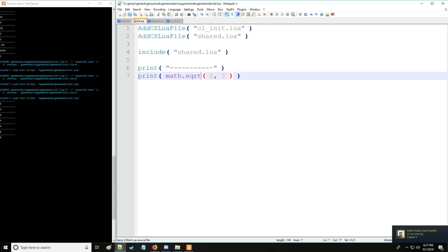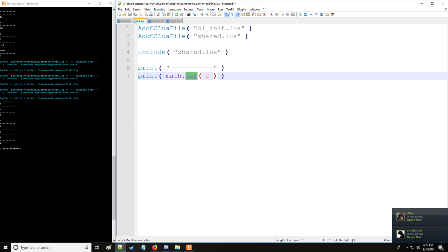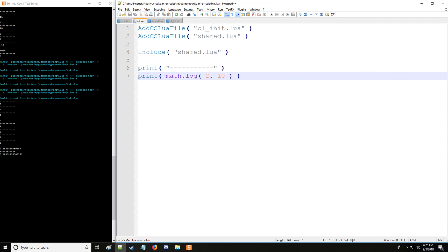We can take the square root. So if we take square root of four, we're going to get two. We can use exponentials. So eight to the second, that will give us this number. And then we have logarithm as well. So let's say two to log base 10. Or we can set log10 right here. And it'll give us the same number that way.